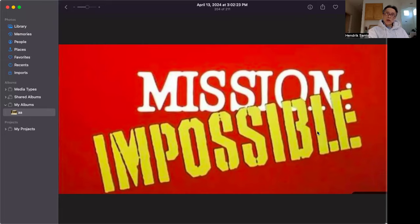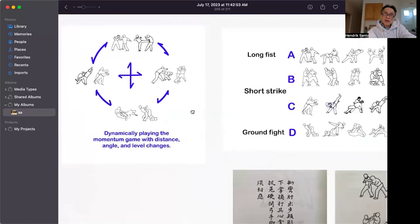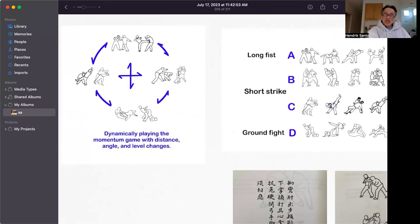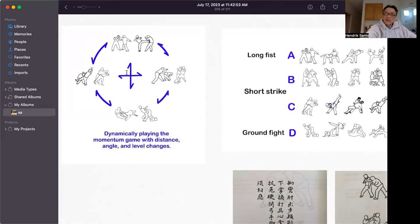You need to understand one thing. As I shared before, General Chi Ji Guang formulated that fighting is a dynamic goal - playing the momentum game with distance, angle, and level changes. From one momentum transformed to another momentum, it keeps endlessly transforming. That is like the Chinese Yijing, the Book of Change. If you look into the Yijing and Sun Zi's military art, they use momentum and they continue to change.